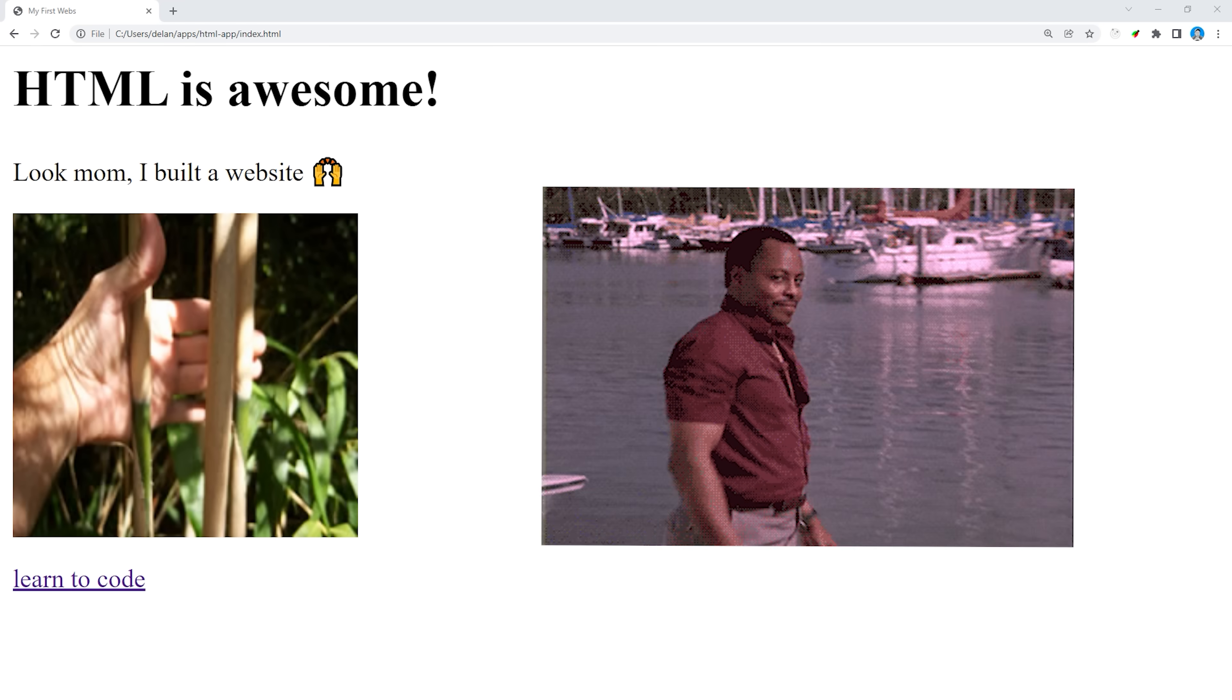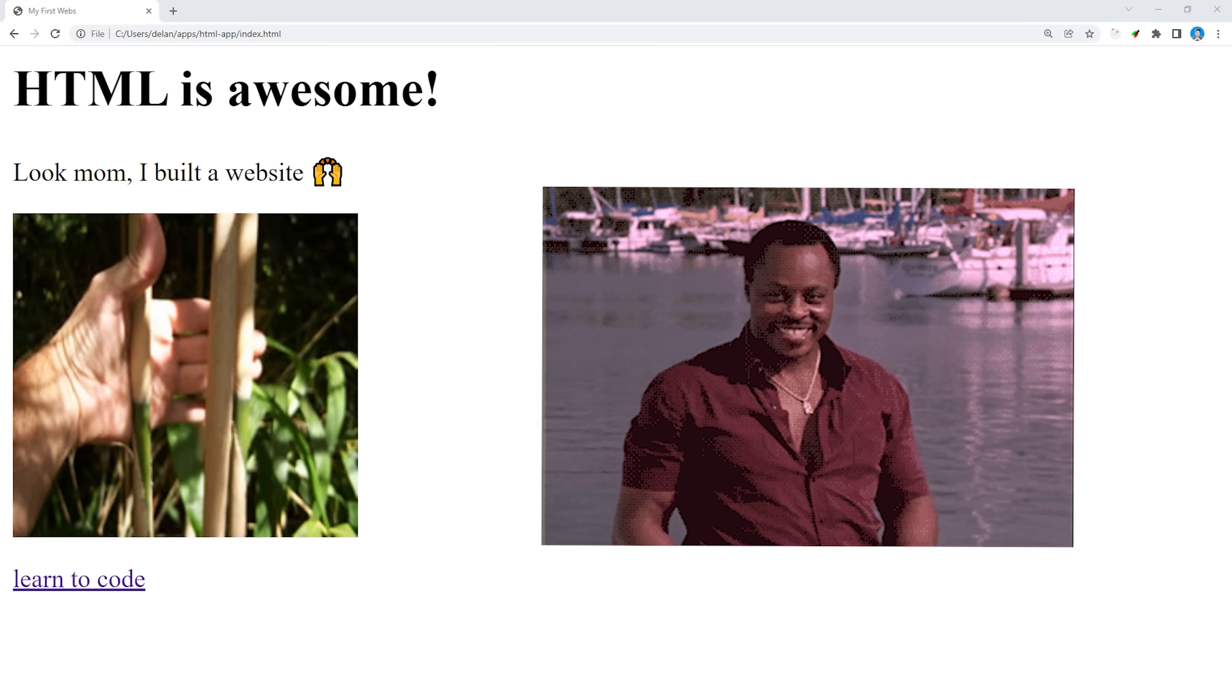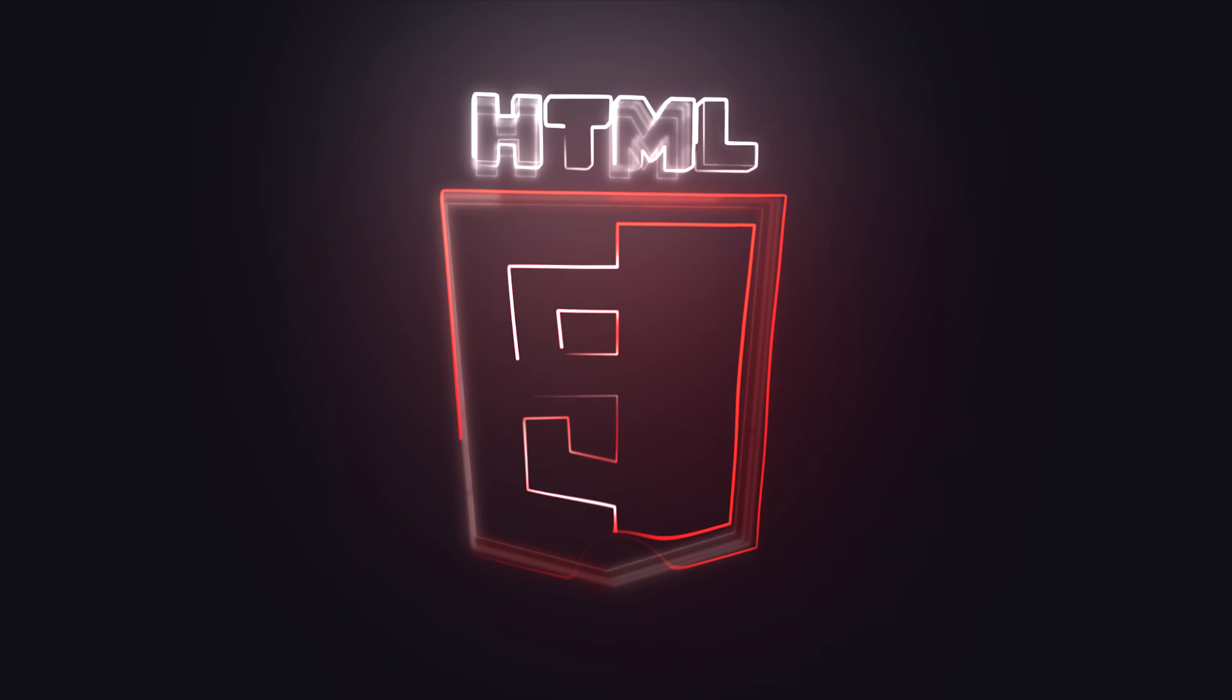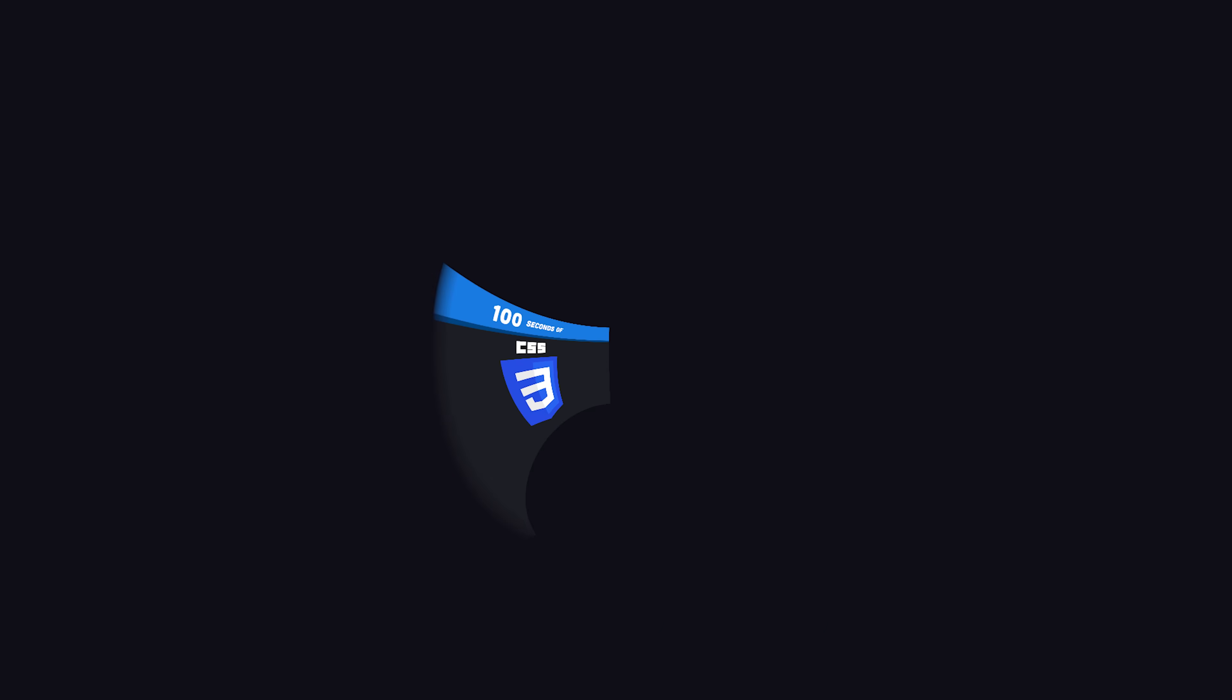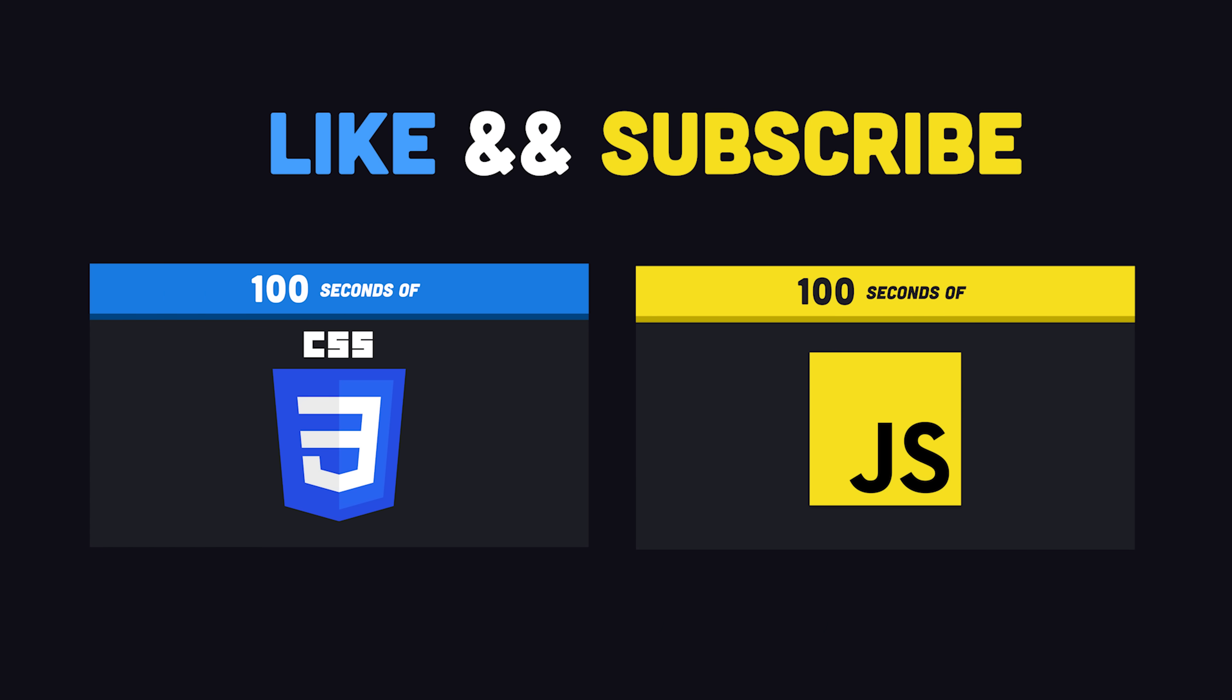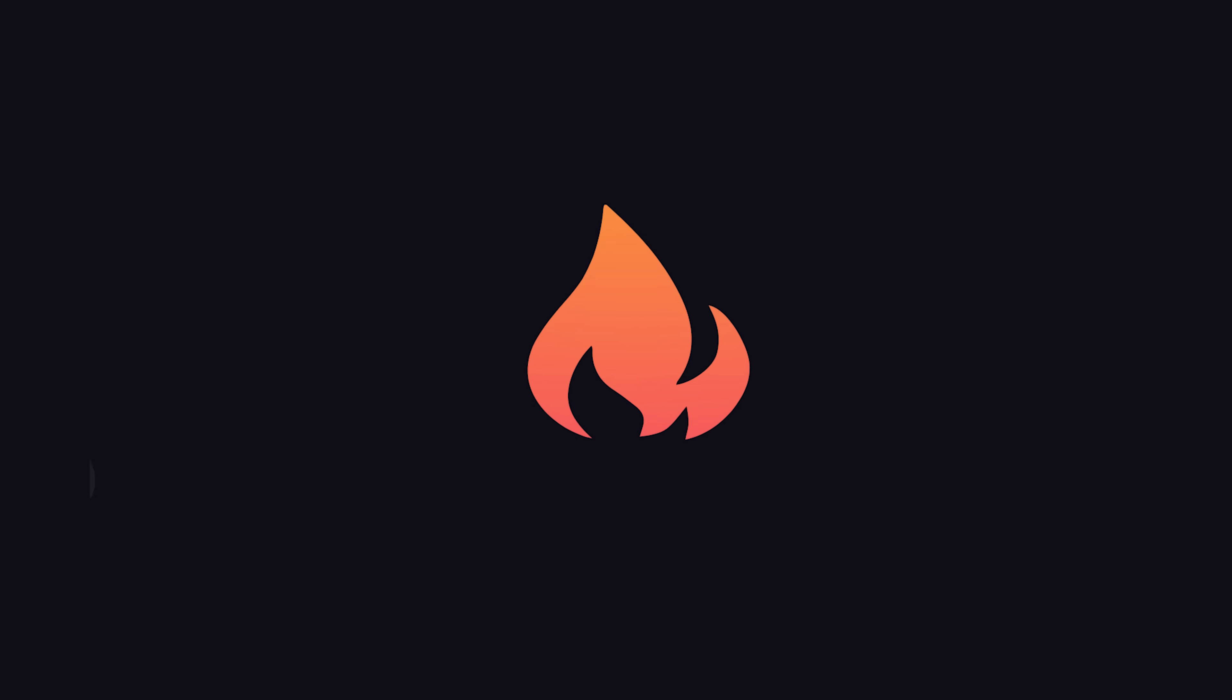Congratulations, you just built your first website. This has been Hypertext Markup Language in 100 Seconds. Hit the subscribe button so you don't miss the upcoming sequels. Thanks for watching, and I will see you in the next one.